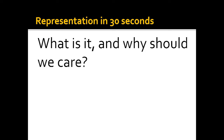First of all, since we're discussing representation, it would be really important to point out what representation is and why it is so important. Representation is a re-presentation — it is not just showing something but showing something again, where the producer will re-present something. Representation can be a re-presentation of a group in society, for example black and minority ethnic people. It can also be a representation of a place, or an issue or event.